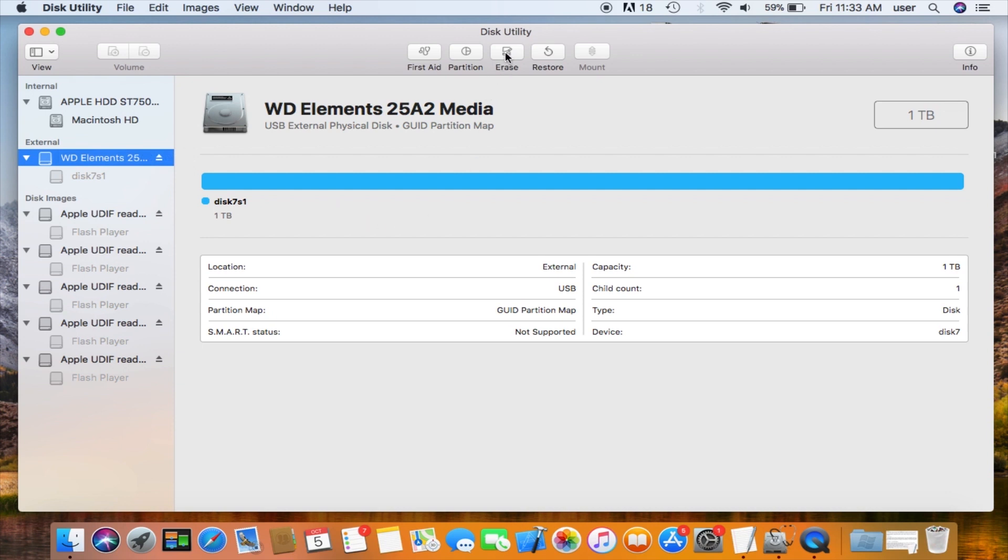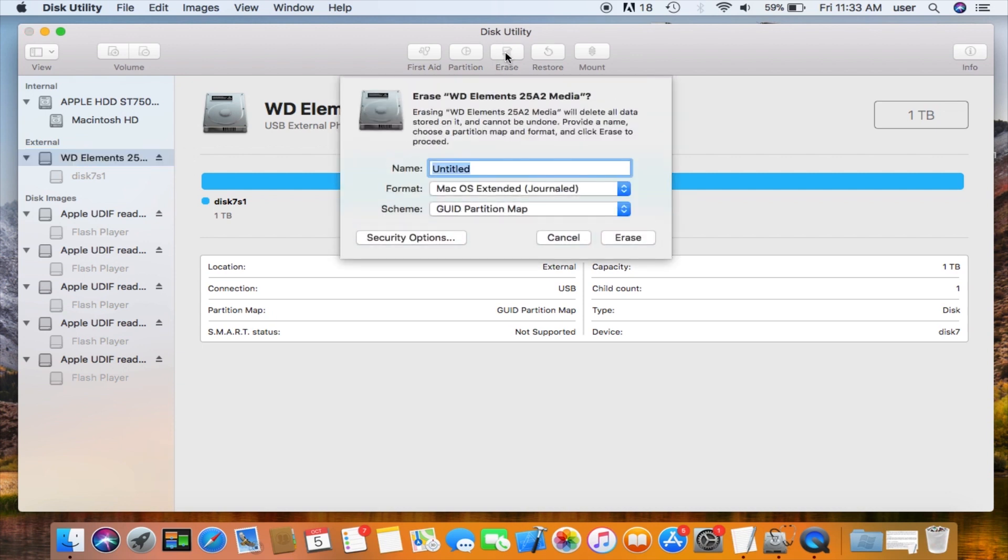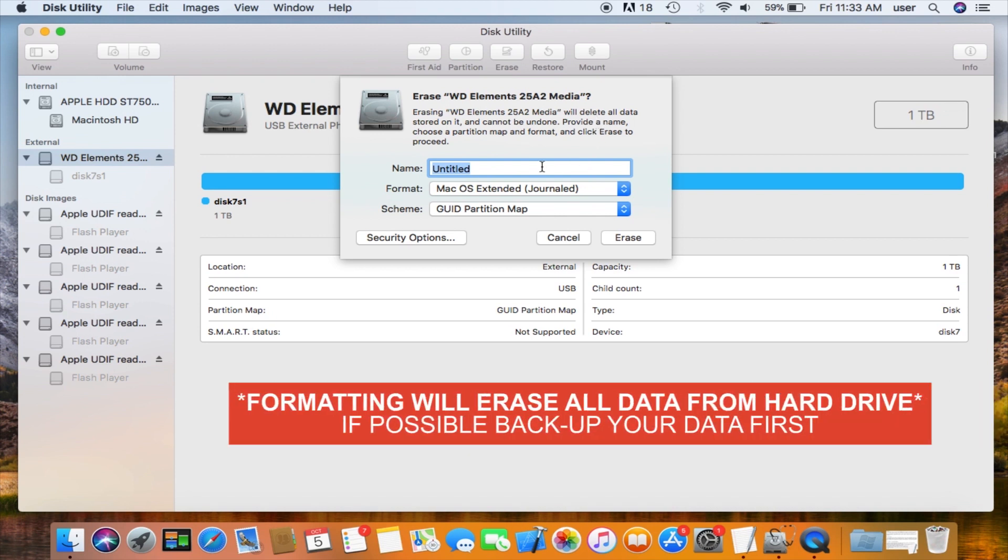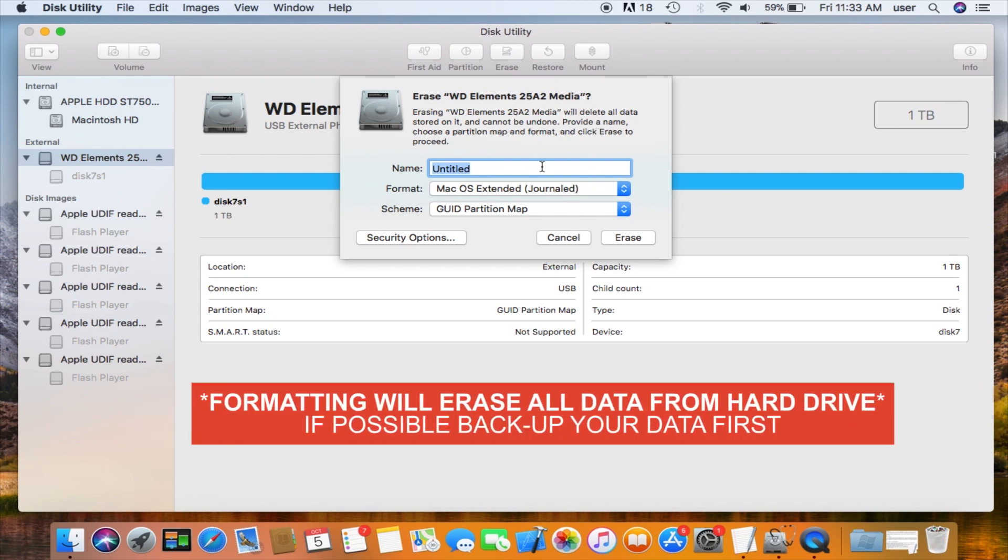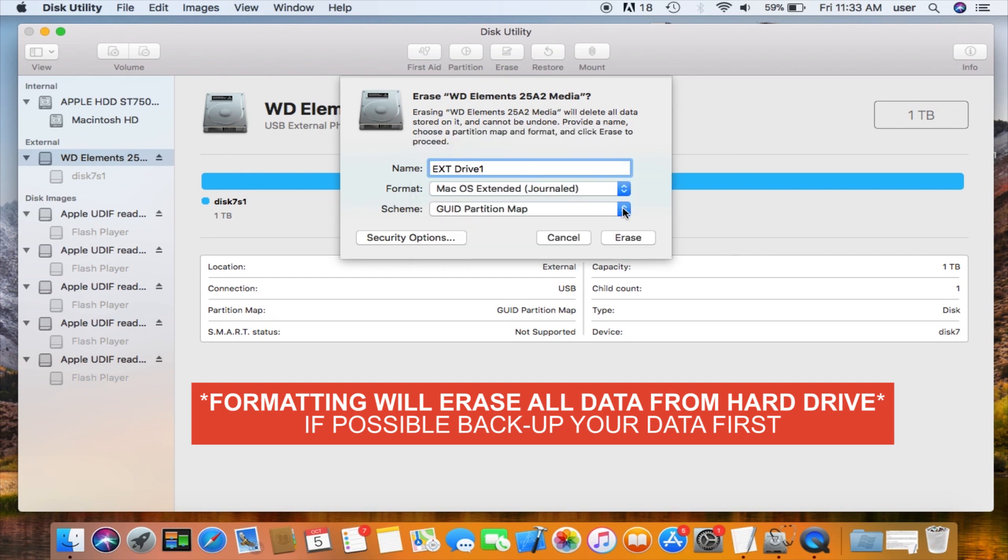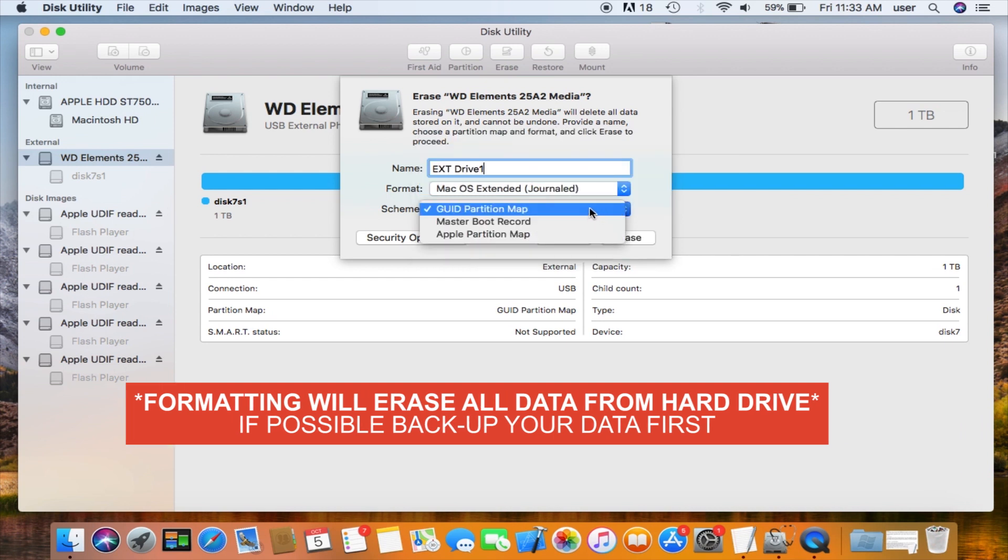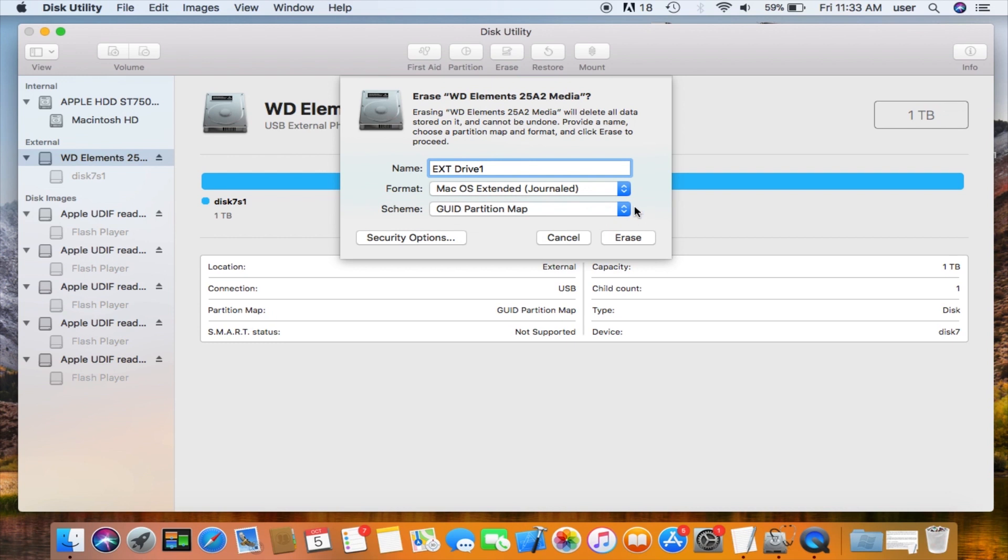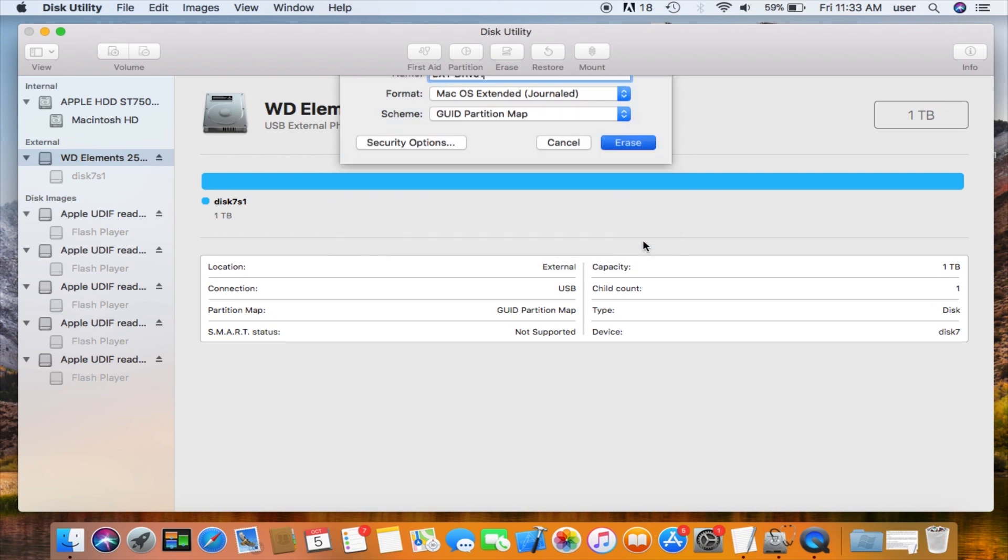Now click on the erase button in the middle. In this window we can name the drive or leave it as Untitled. I'll just type in a quick name here so I can confirm my changes later. On the next two drop down menus make sure the format is Mac OS Extended Journaled. For Scheme make sure it says GUID Partition Map. Now click the erase button.